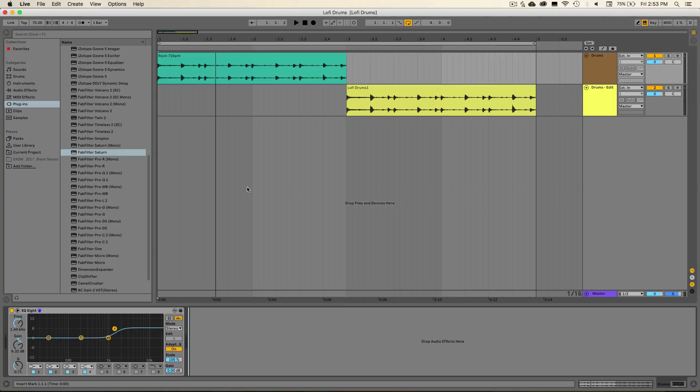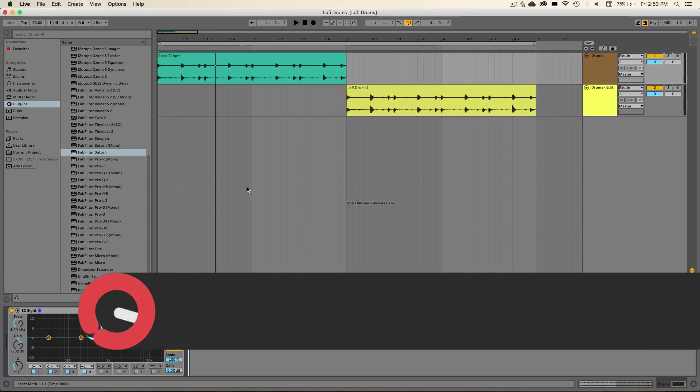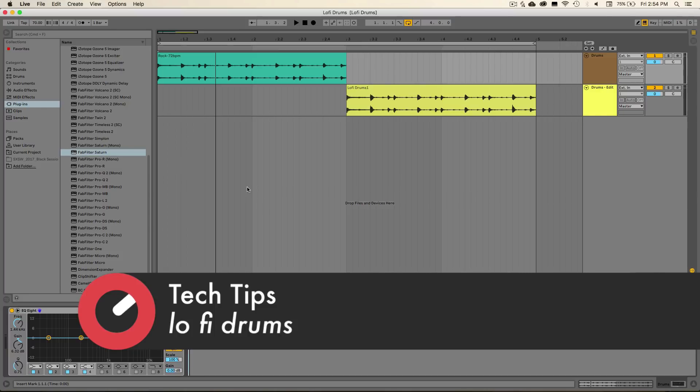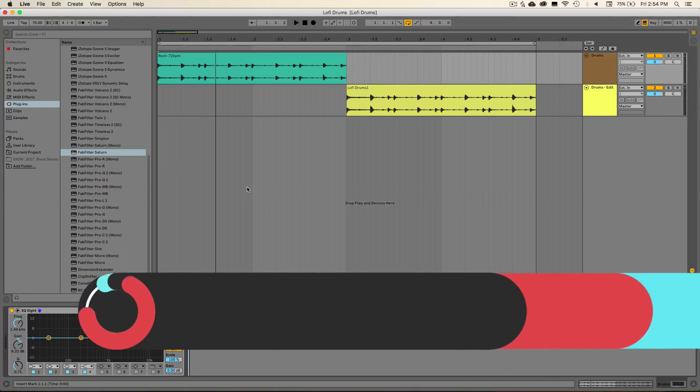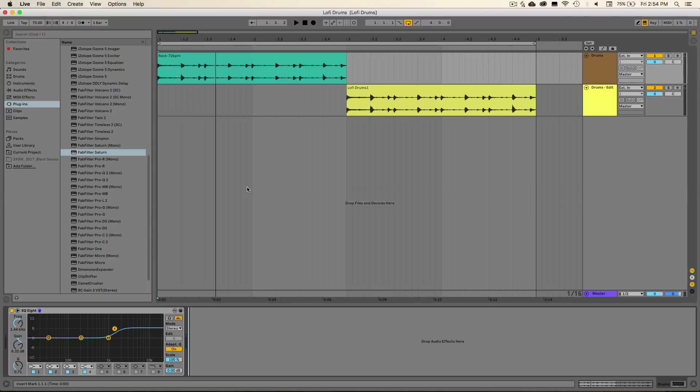Hello everyone, this is Winter here with Sonic Academy and welcome back to another Tech Tip. For this video we're going to be continuing our discussion on interesting ways to use audio samples, and we're going to be showing how to give your drums a nice lo-fi feel by reducing the sample rate of your audio material in Ableton Live.